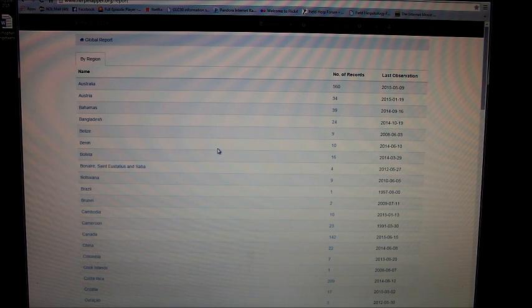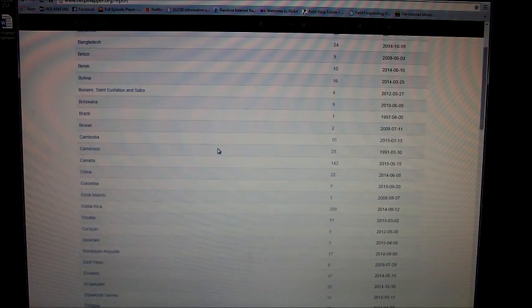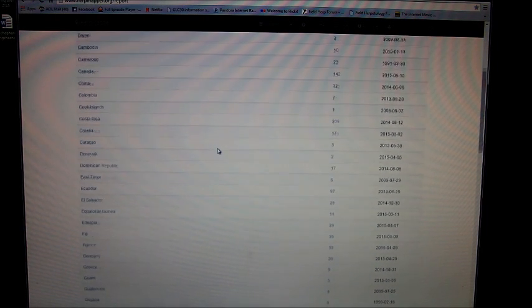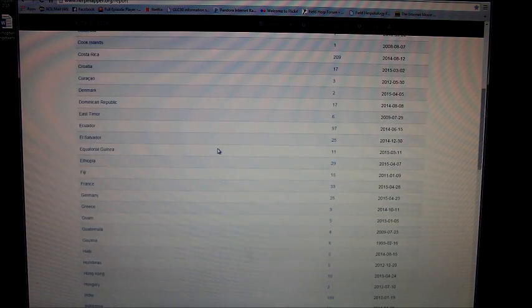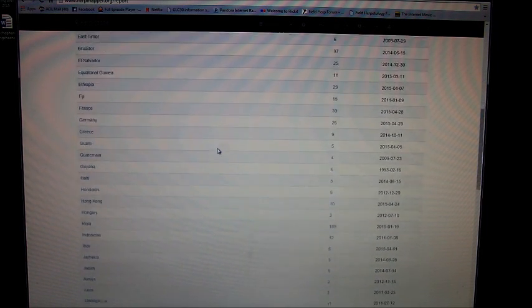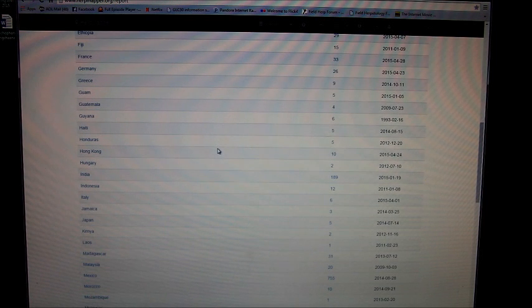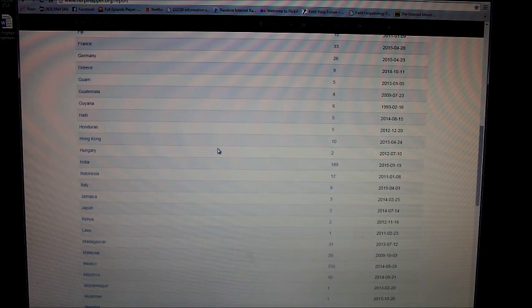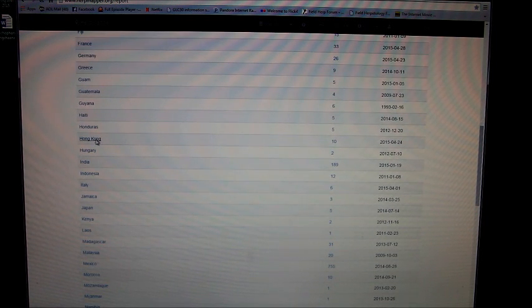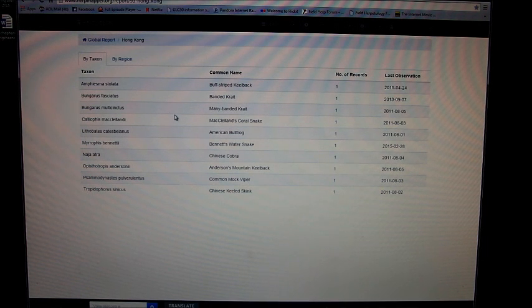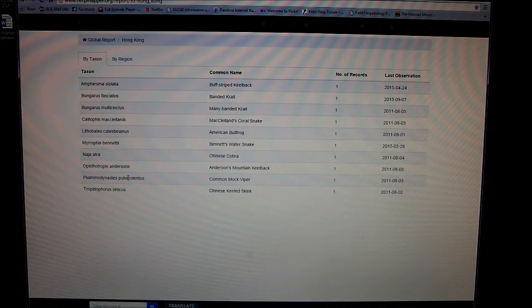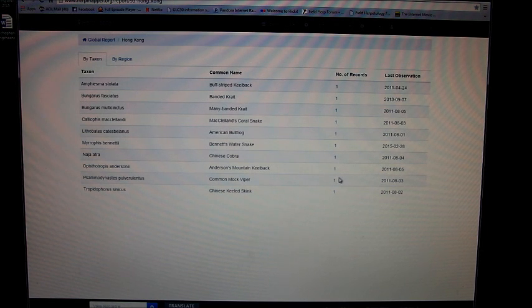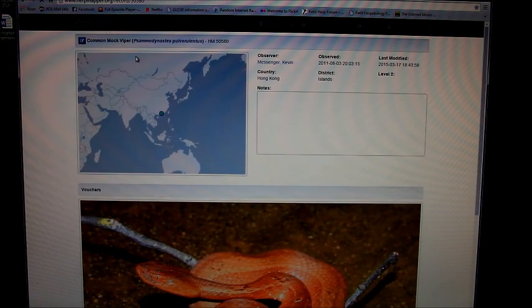To give you an example of how inaccurate these sites are for the general public: I clicked on Hong Kong, let's see... a Moccasin viper. A lot of these records are mine. Click on the Moccasin viper. If I was just a general public member trying to look at this location to find out where to go...